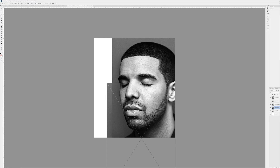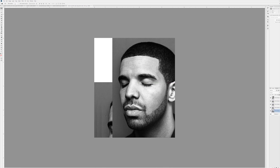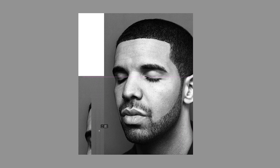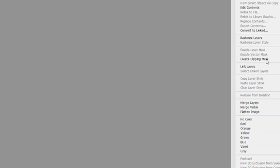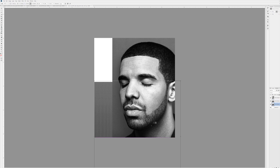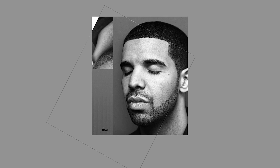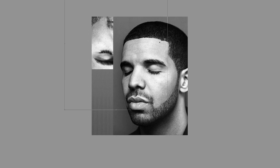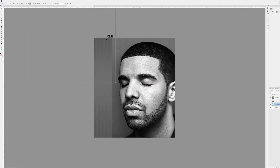Press Ctrl+T again and space them out a tiny bit so you can see that contrast in line. Bring it down to the bottom. Now select those layers and merge them — it's easier to work with. Press Ctrl+J, go down to the bottom one, space it out, merge those two layers, press Ctrl+T to bring it up, and flip it. Hold Shift to lock it in place.